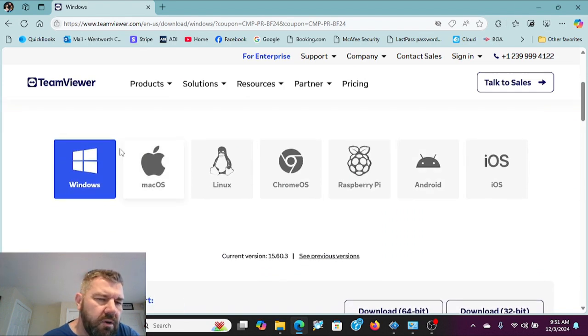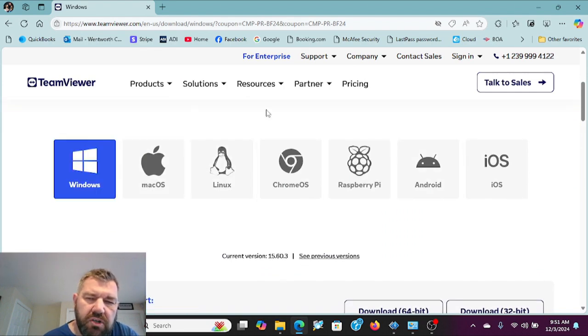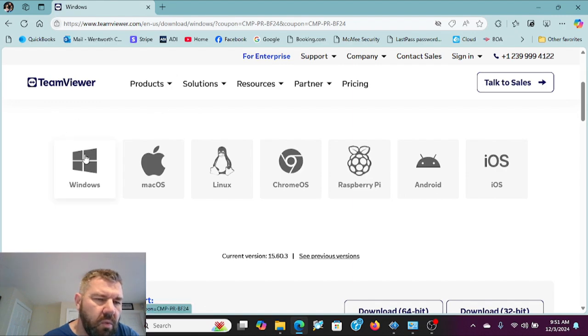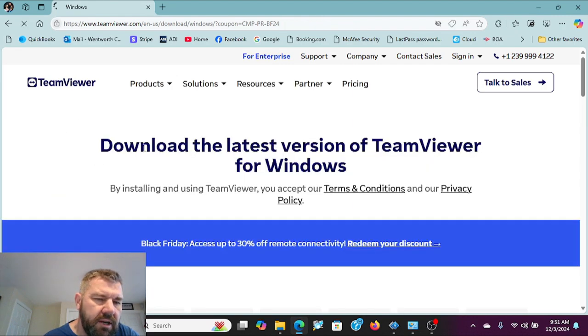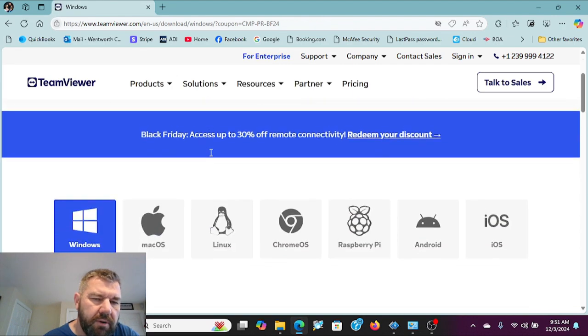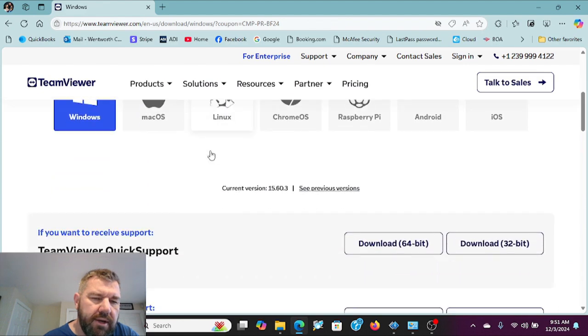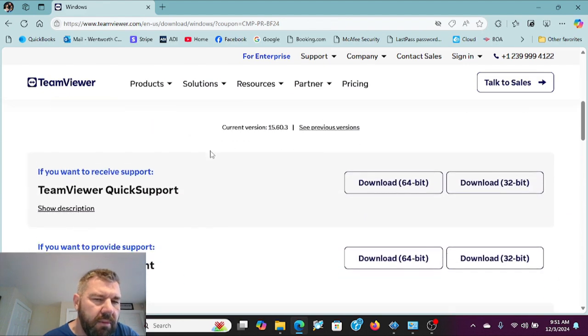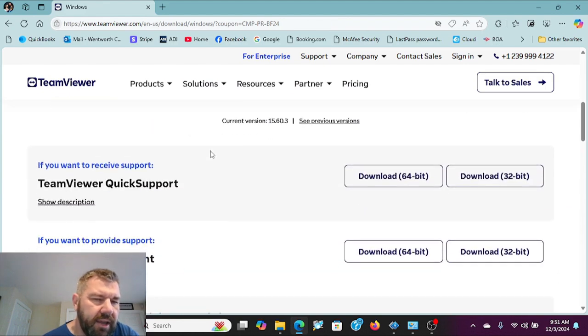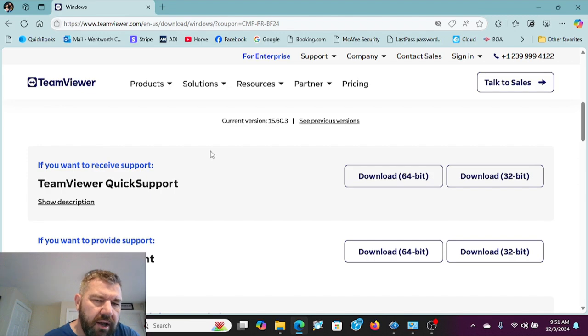It will give you the option to select your operating system. This is a Windows PC so we're going to pick Windows.